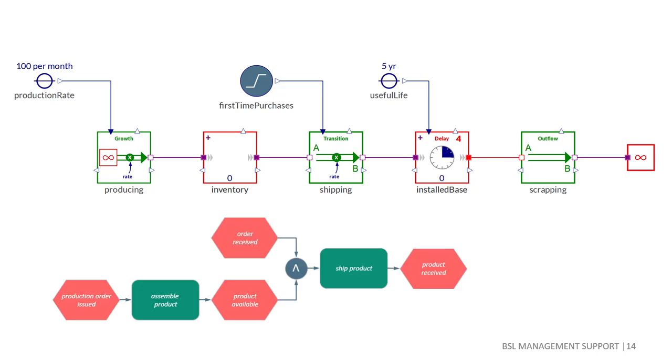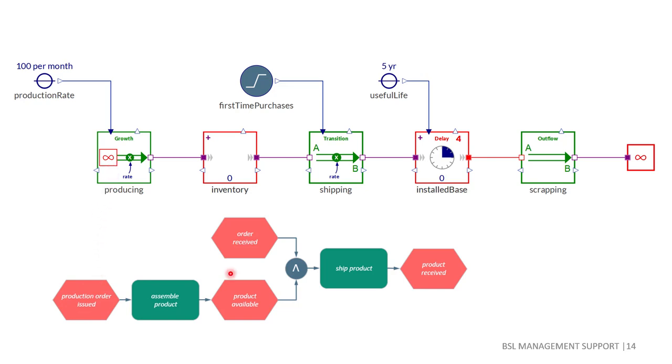It indicates a higher order exponential delay structure that here has an average delay time of five years. While in the system dynamics notation the presence of a delay remains hidden, here it is clearly visible. The outflow from the installed base finally enters a cloud that is succinctly represented by a stock icon with infinite capacity.